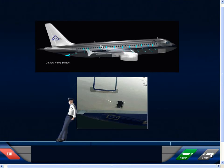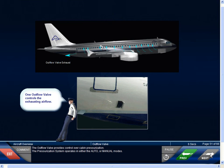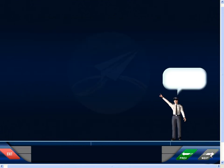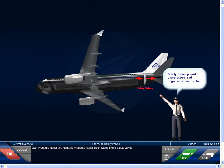The outflow valve provides control over cabin pressurization. The pressurization system operates in either the auto or manual modes. Overpressure relief and negative pressure relief are provided by the safety valves.